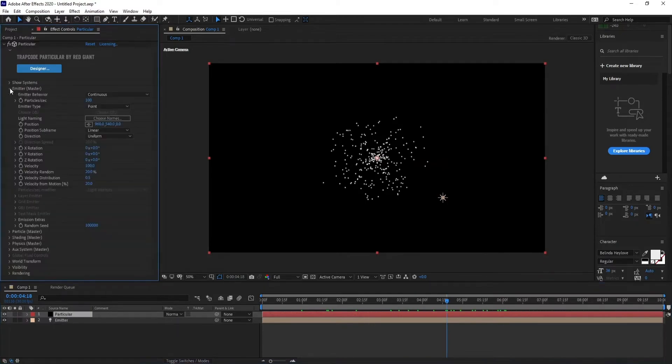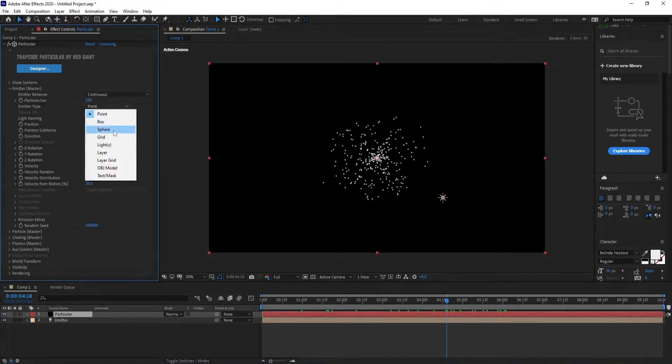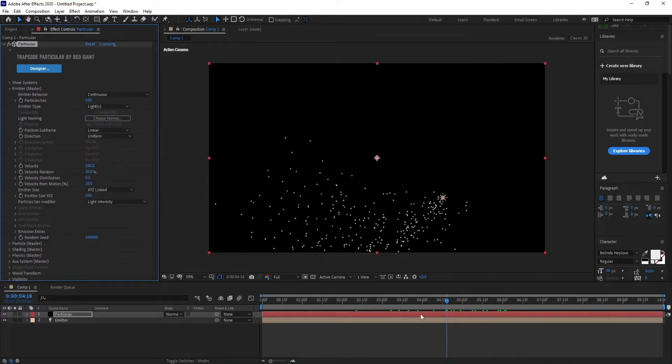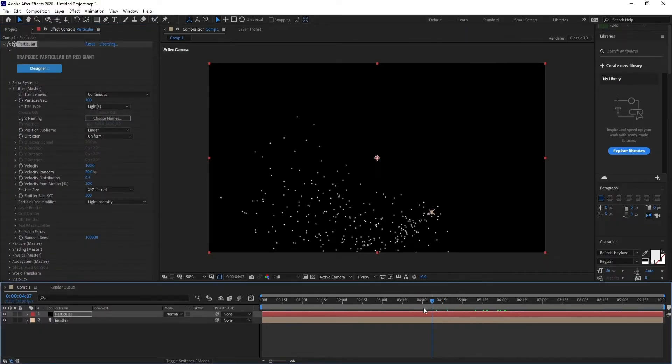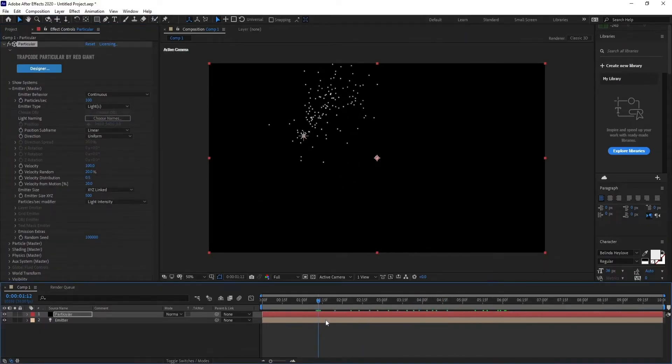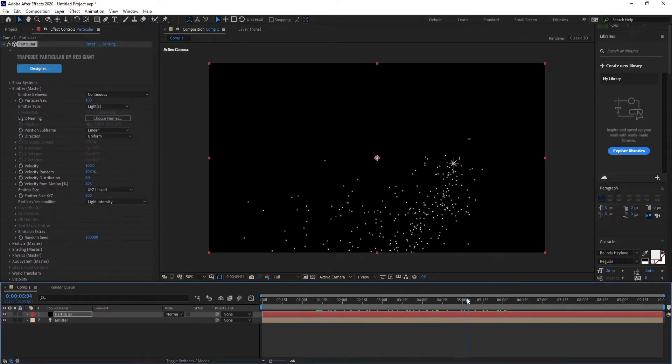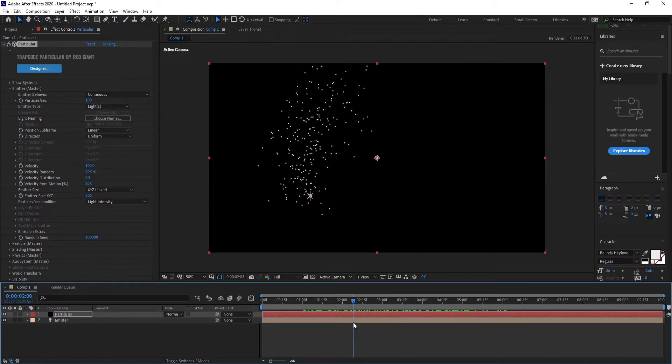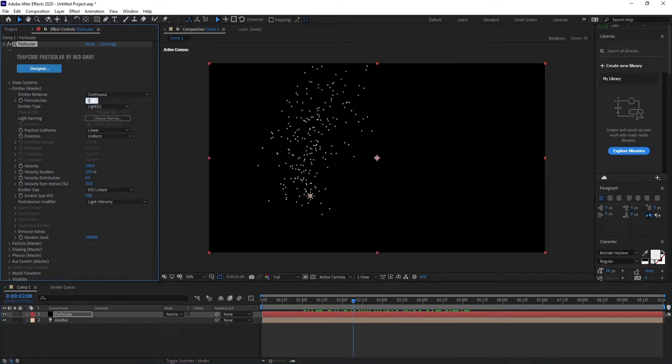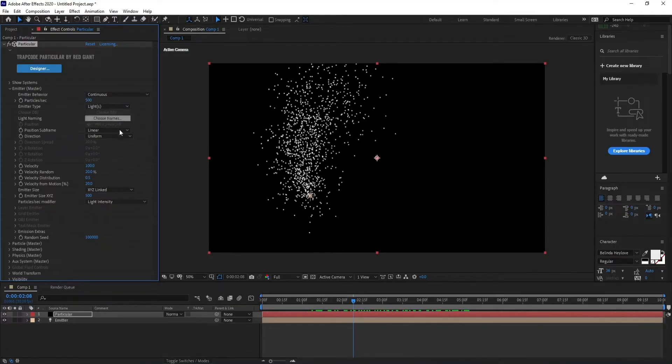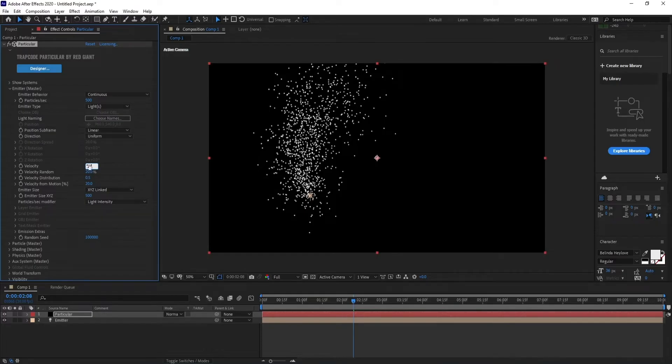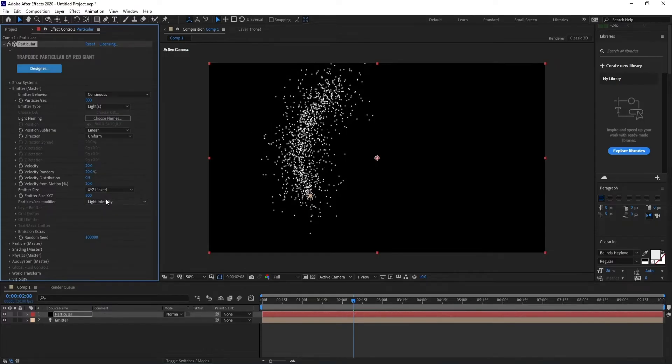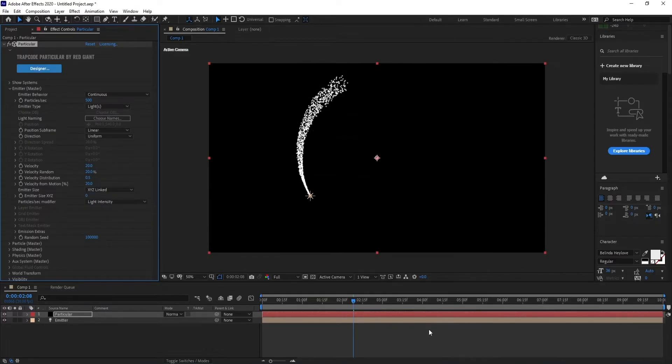Go to Emitter and change emitter type to Light. Make particles 500, velocity 20, and emitter size to zero.